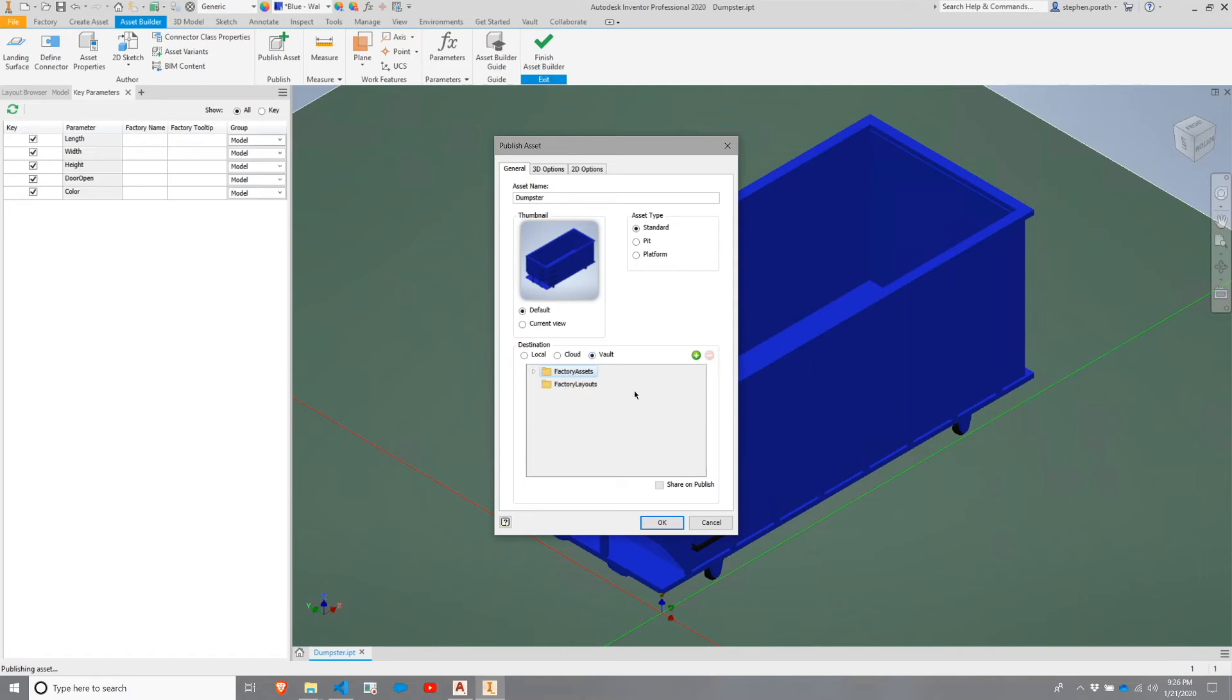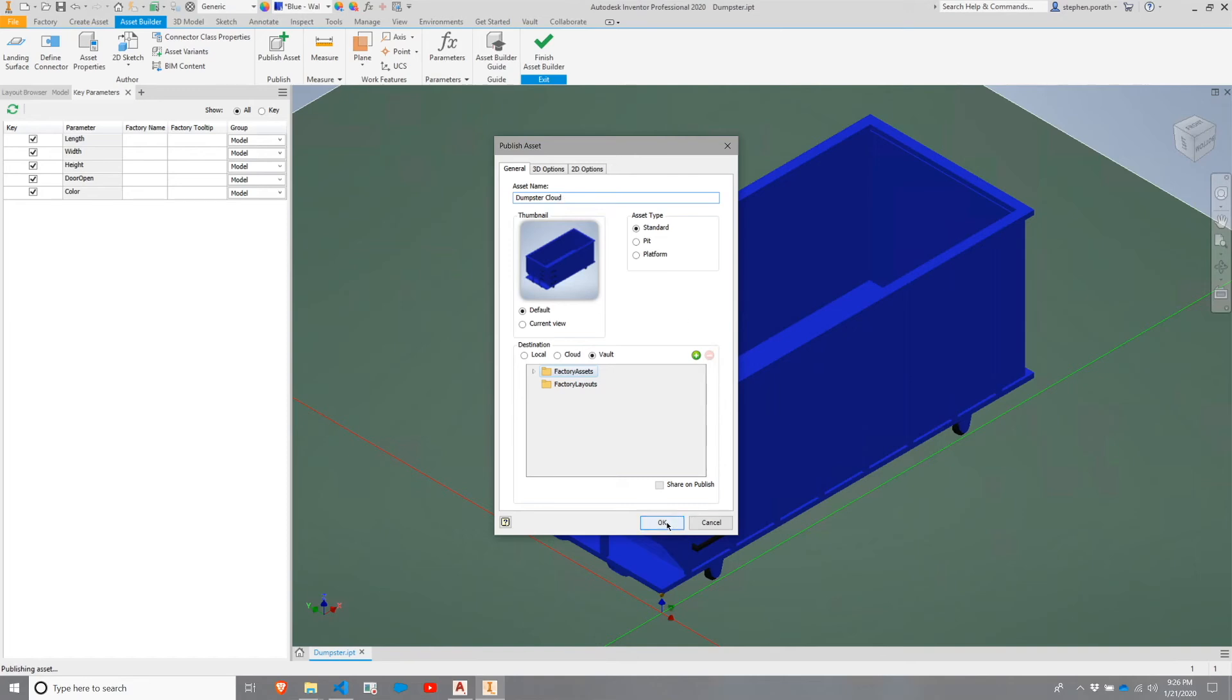From there, we're going to choose Vault and publish it to the factory assets location. You can give it a name, as we have previously when publishing assets. I'm going to put Cloud in there to specify that it was downloaded from the Cloud Asset Library. Once everything is correct here, we'll go ahead and hit OK.